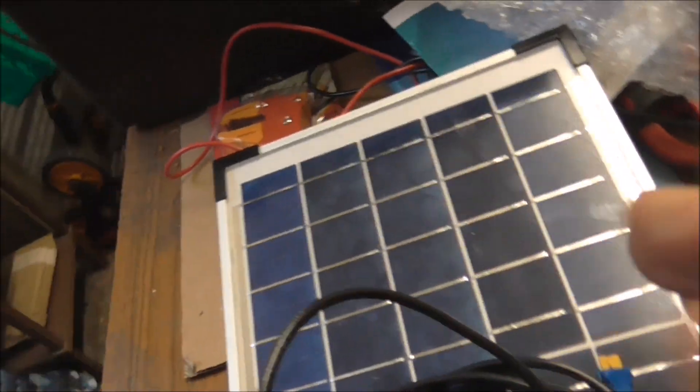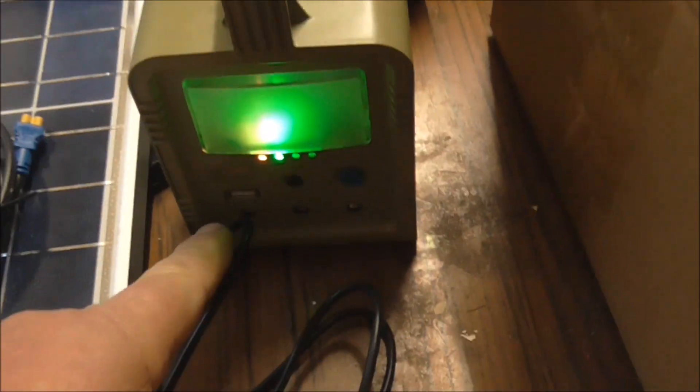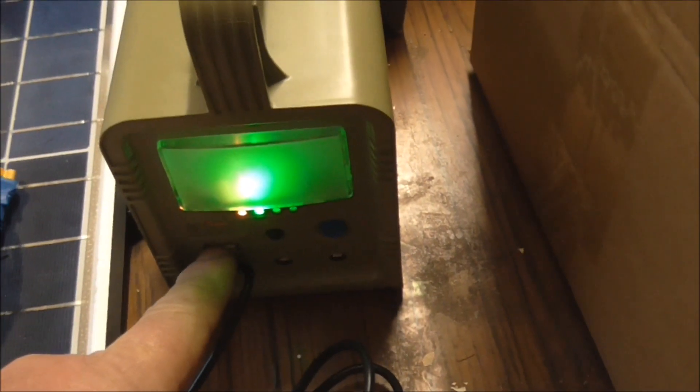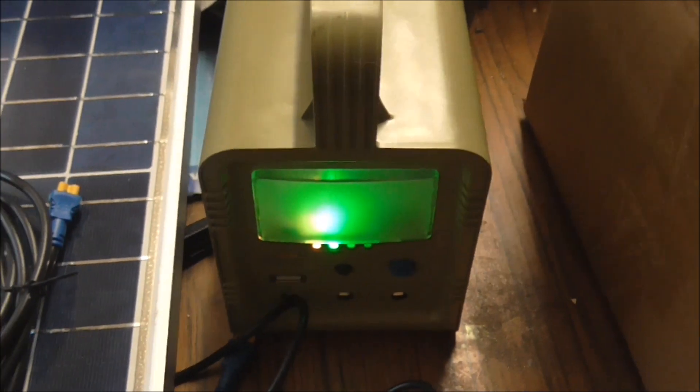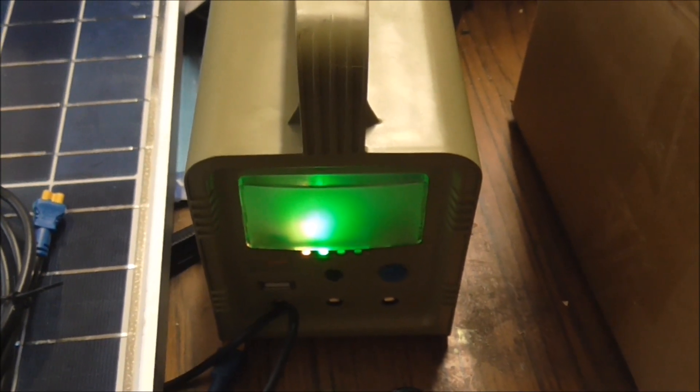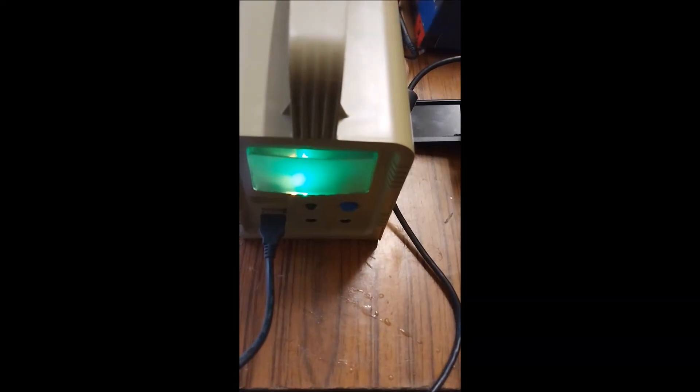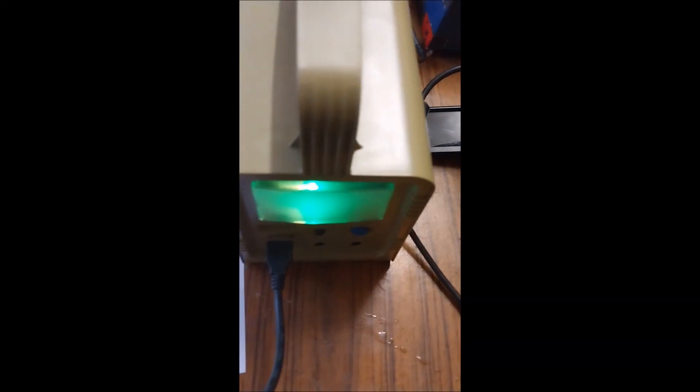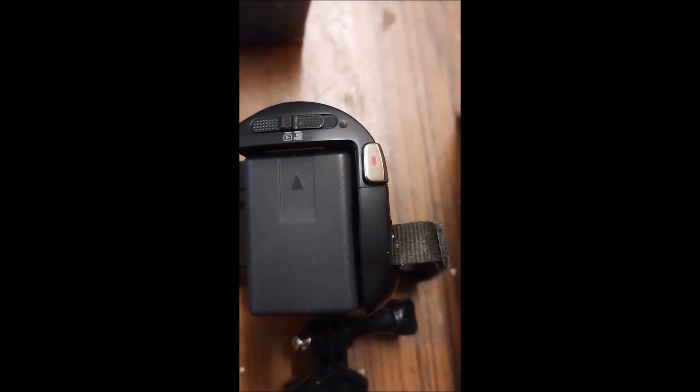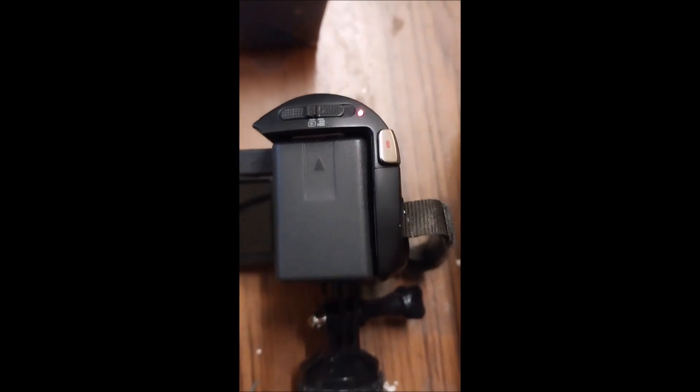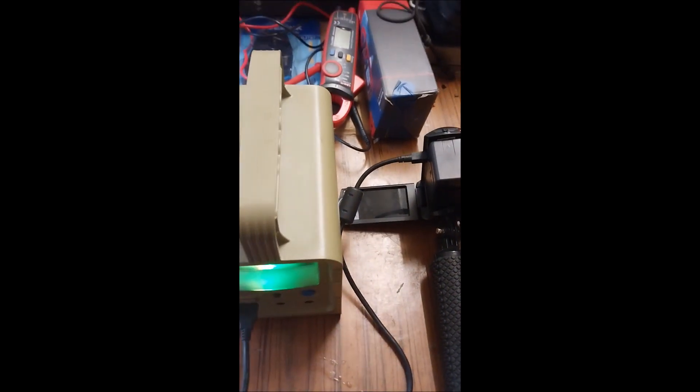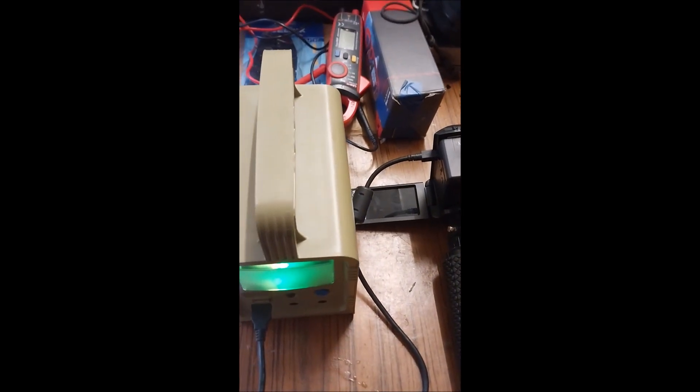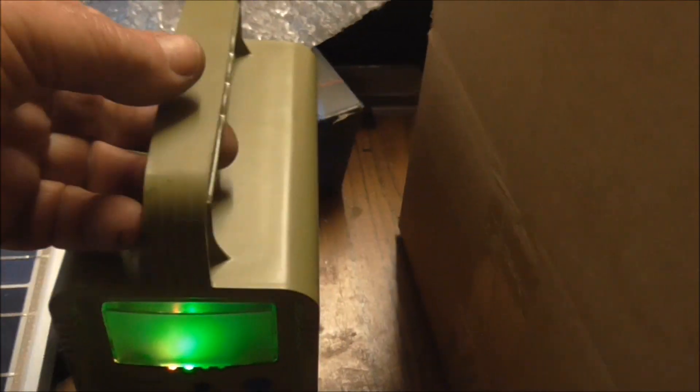I already just a while ago used this USB connection to put a bit of power into my Panasonic video recorder because she was going low.